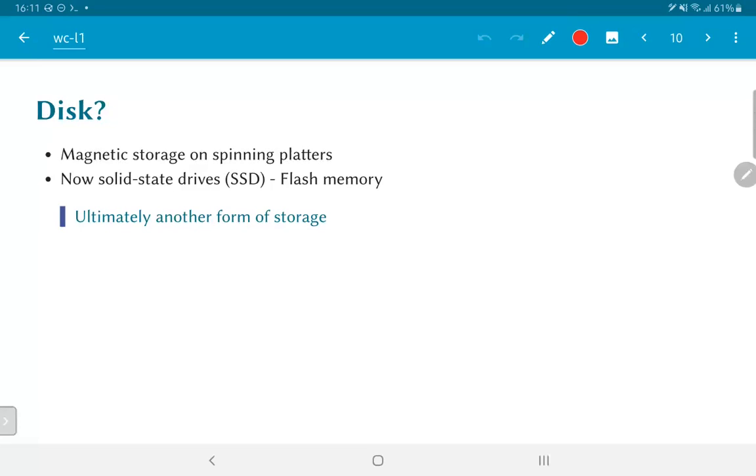Nowadays, of course, increasingly, we come across so-called SSDs, solid-state drives, which are essentially based on flash technology.